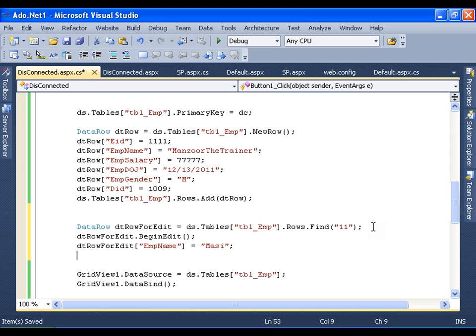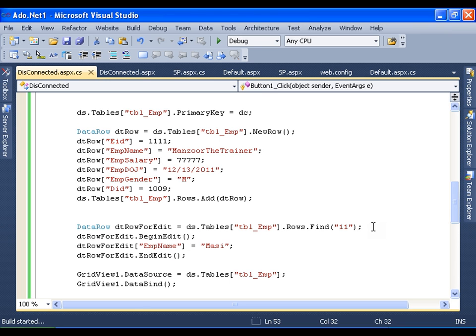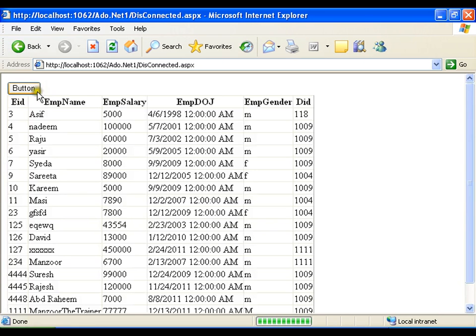If I want I can update any other columns as well, but I'll update only one column — that is employee name — and I want to update it to Massey. I'll say rowForEdit["ename"] equals to Massey, then rowForEdit.EndEdit. Save and execute this. Here is the 11th record — the record with employee ID 11 and the name got updated to Massey.